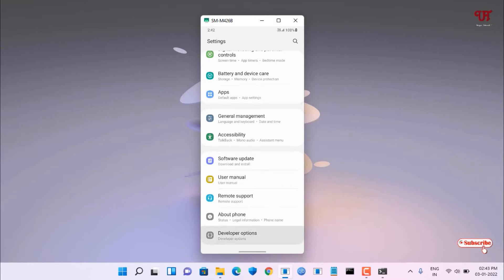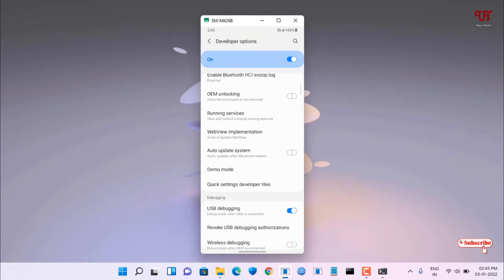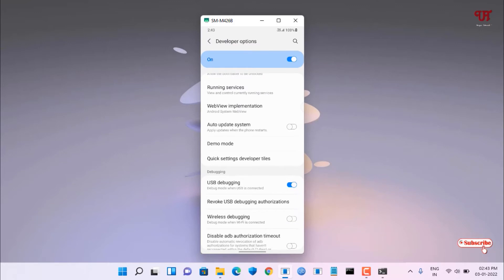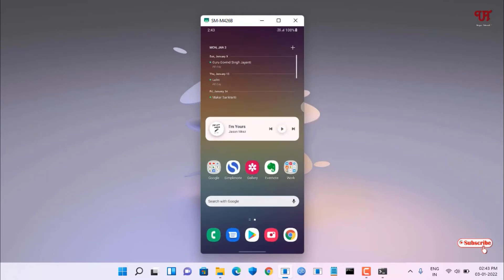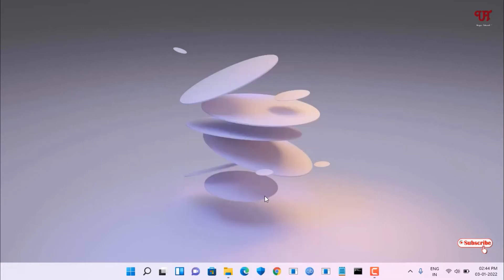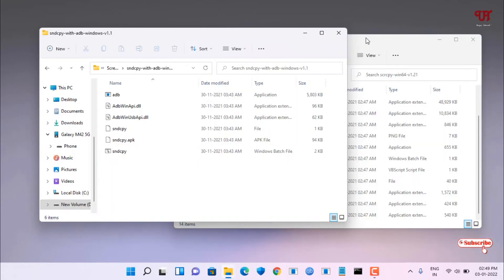Go back and you'll see Developer Options below About Phone. Scroll down and find USB Debugging — turn it on if it isn't already. Then connect your Android smartphone to your Windows computer using a USB data cable.